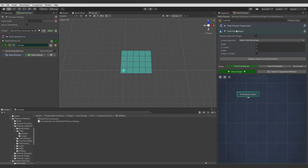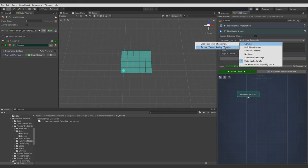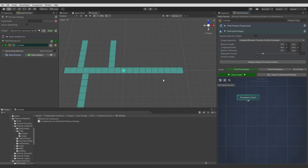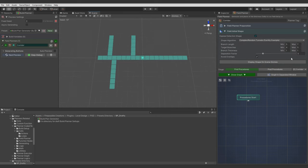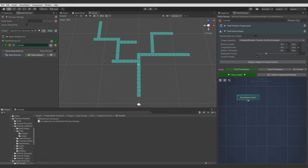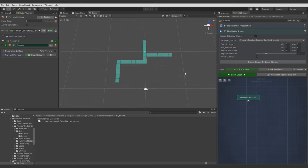To generate layout for something like building, we will use Random Tunnels Shape Algorithm. And we can adjust its parameters to get different results. If you want to generate something bigger. But for this example I will use just default settings.